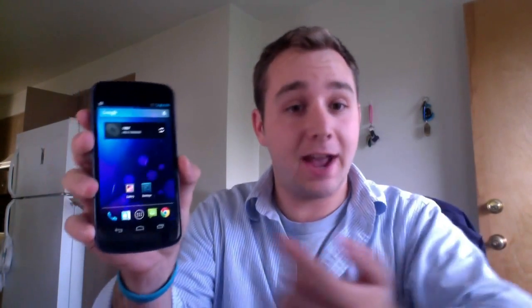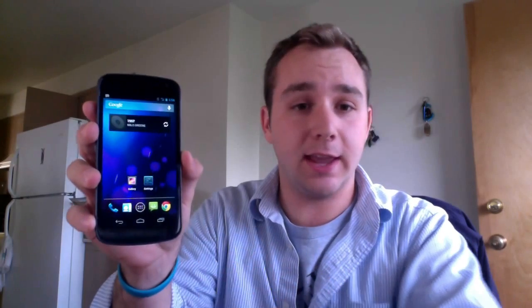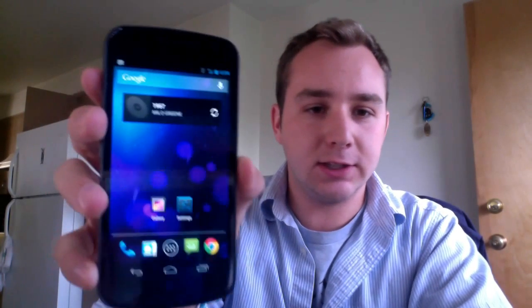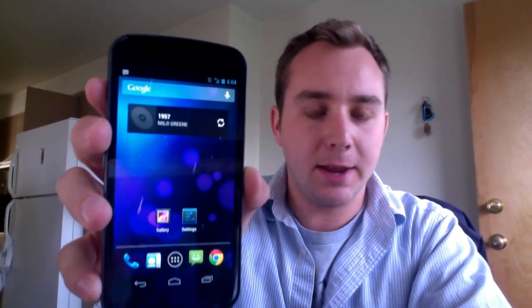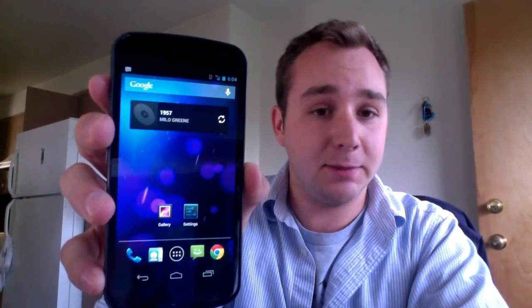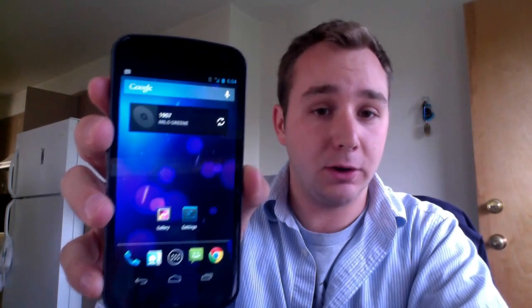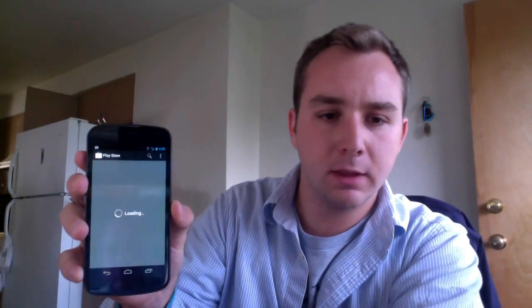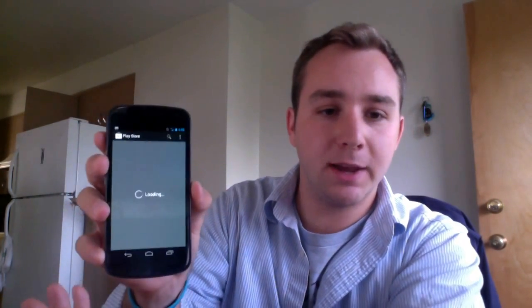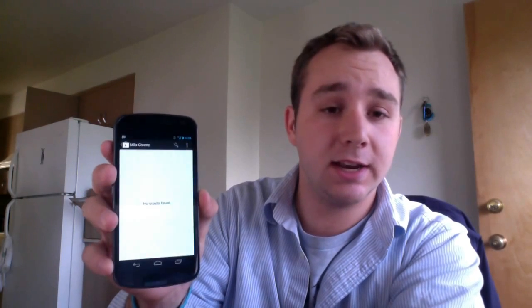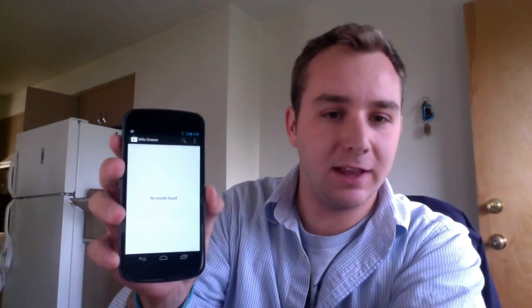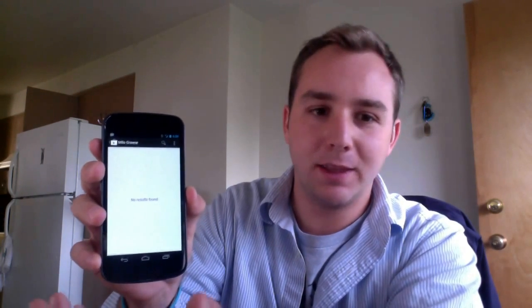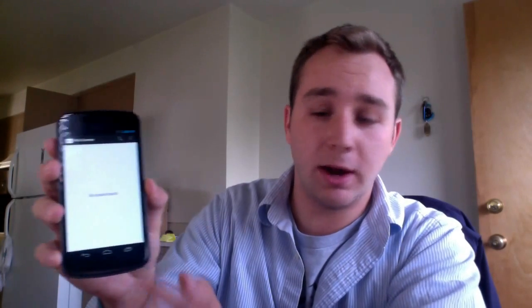There we have it. It already found the song quickly - 1957 by Milo Green. If I click on it, it brings me to the Play Store where I can purchase it if it's available. It's not available in the Play Store, but if it was available...